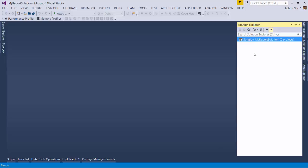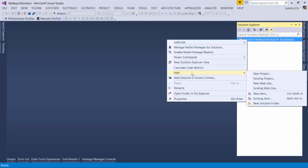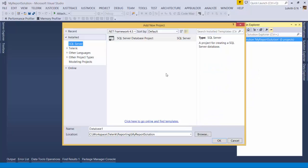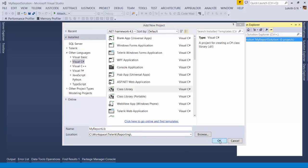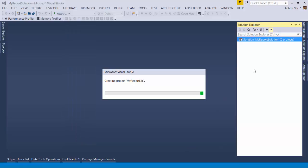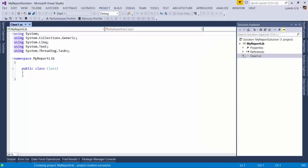Visual Studio has created the solution named My Report Solution. Now I'm going to right-click on the solution and say Add New Project. I'll select Visual C# and then Class Library, naming it My Report Lib. This is the class library in which I'm going to create all my reports. I'll click OK and Visual Studio goes ahead and creates the class library.